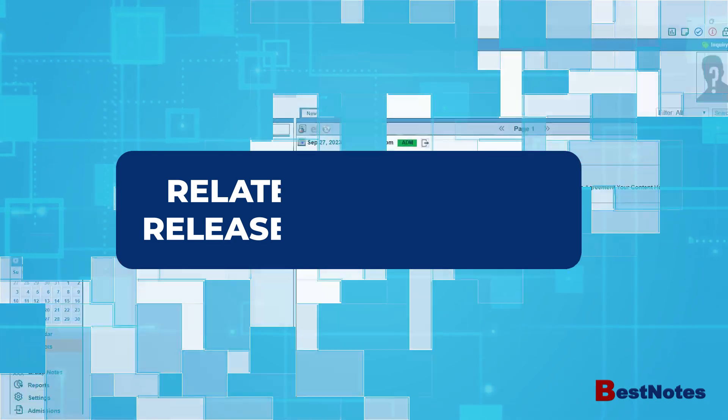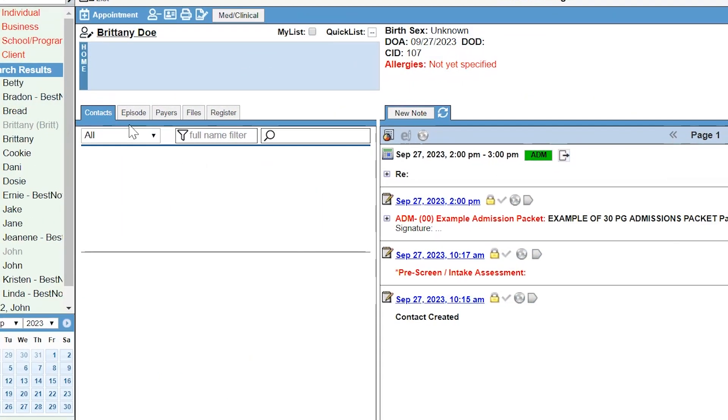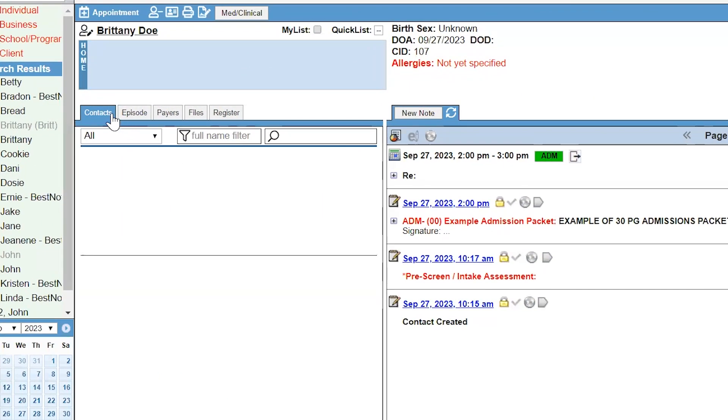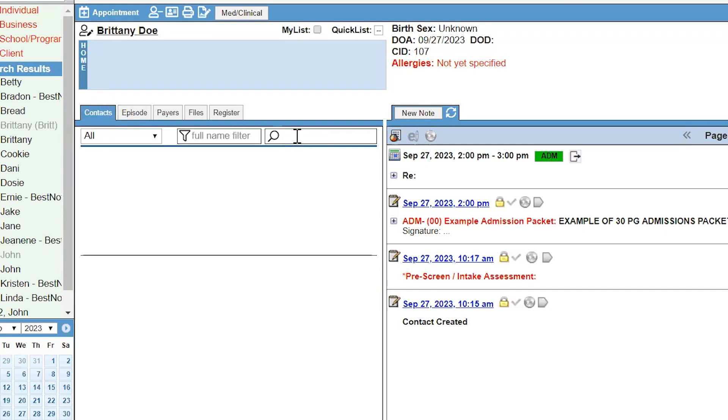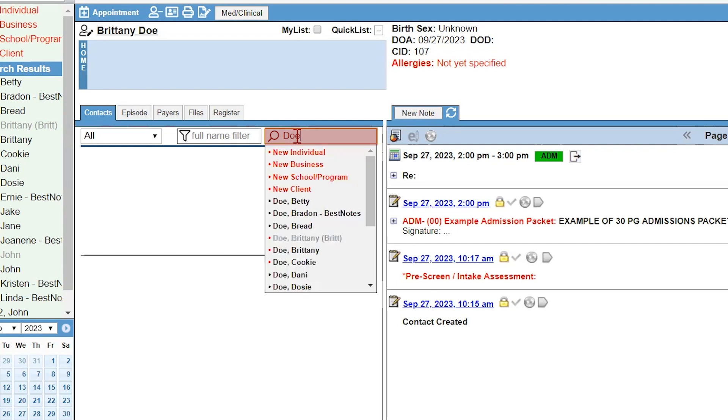To add a related contact to a client, navigate to the client's chart and then the Contact tab. Select within the search bar and start typing the related contact's last name. This will generate four red options in the search results. Make sure to review the search results before selecting one of the red options.